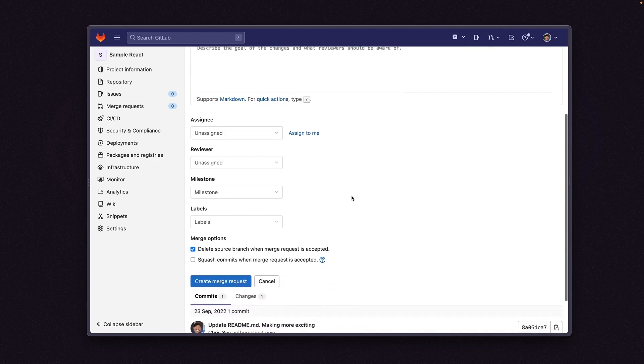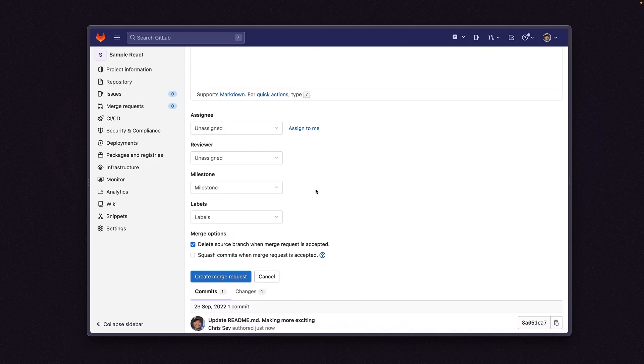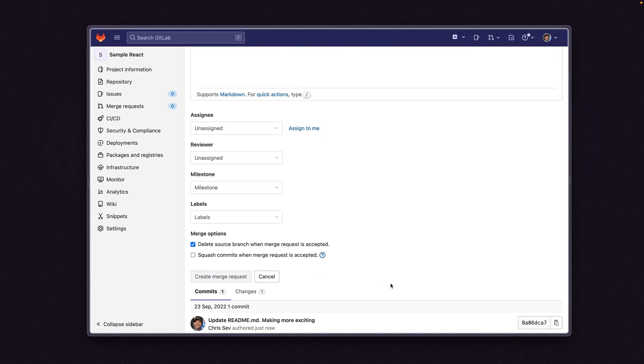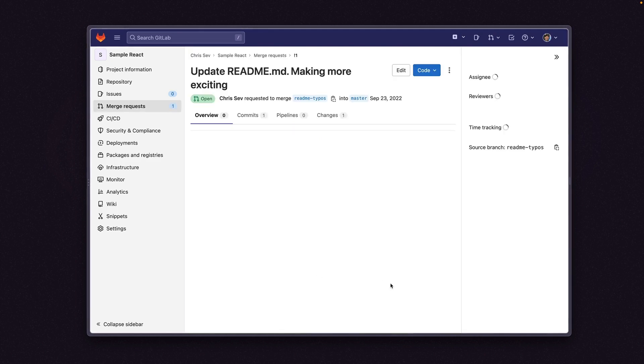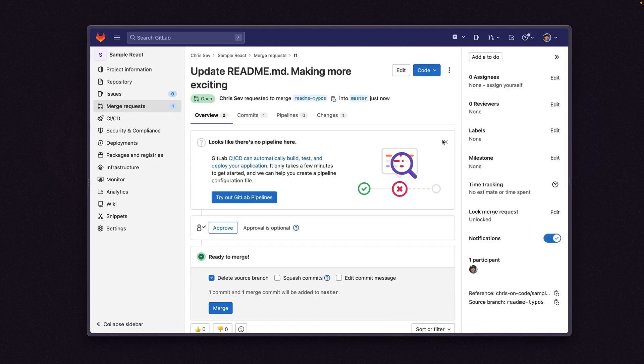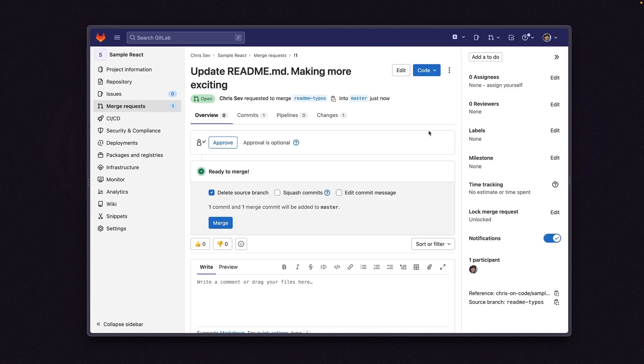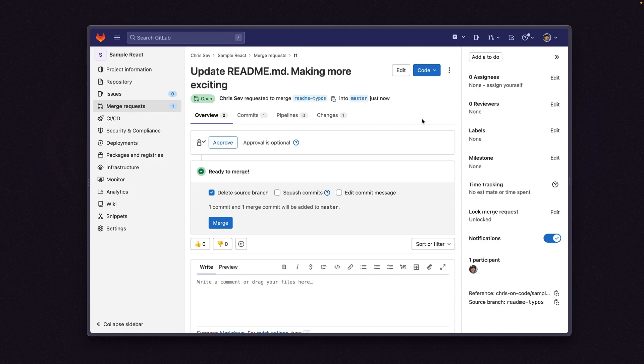And now we can scroll down, we can assign people to it, add labels, and we can create the merge request. So now I have a merge request created on a GitLab repo. And now we just wait for the maintainers to review it, and hopefully merge it in. So that's how you create a merge request in GitLab.